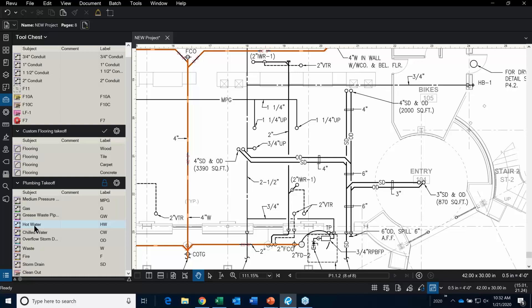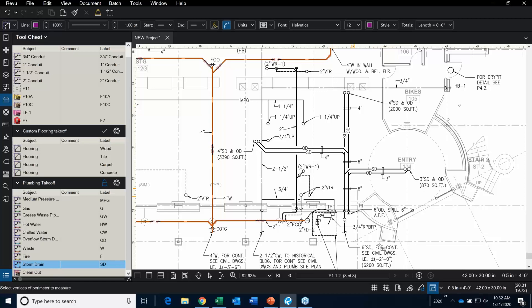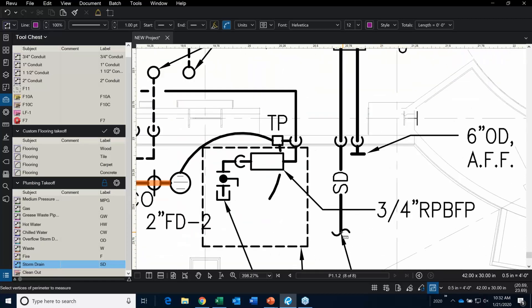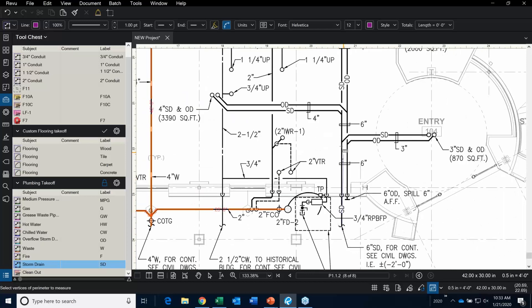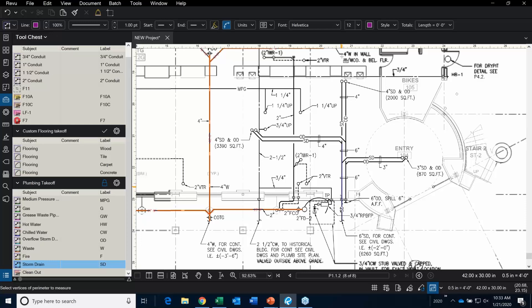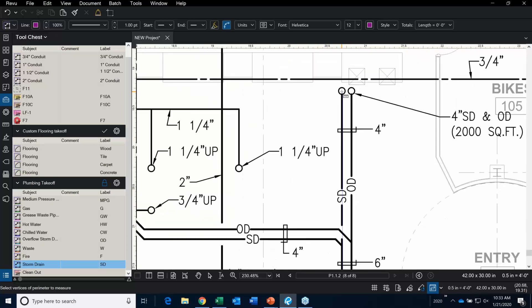I've created a custom column specific to this takeoff. For example, for storm drain, I'm going to go ahead and put some 6-inch storm drain in here. I'm going to start right here, click, going up — and remember I said anywhere there's a transition or fitting, you're going to want to make another click, another click, and then double-click to end.